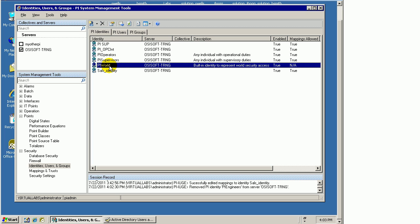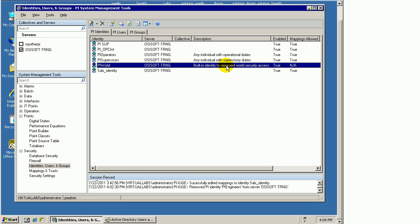This fourth identity is called PI World, and that's one you actually cannot delete. The PI World identity is basically the identity that any validated PI user is mapped to. If we have a user who's validated either through a trust or through a login, he's going to be mapped to PI World. It's described as this built-in identity, and although you can rename it if you want, you cannot delete it.